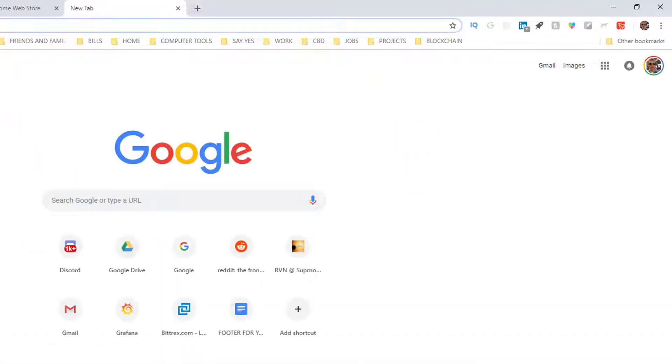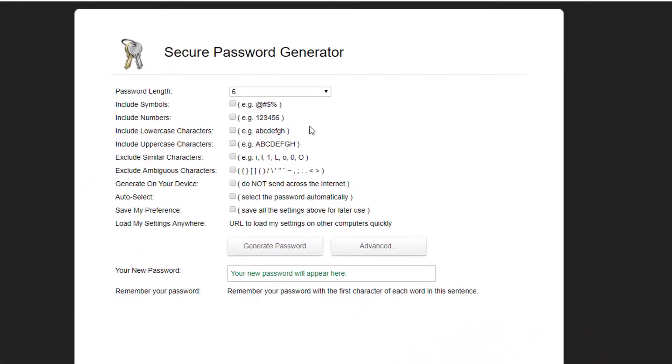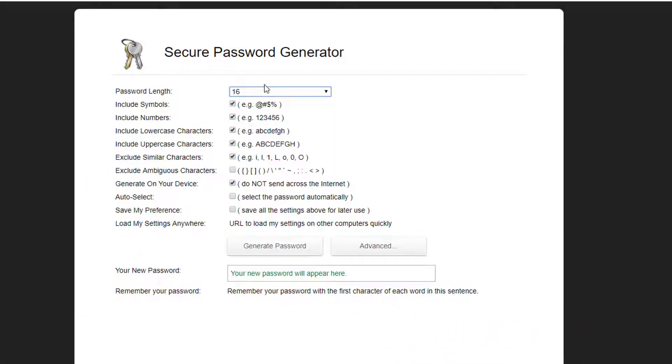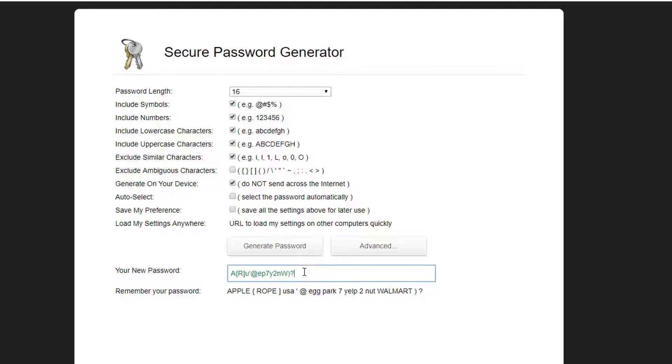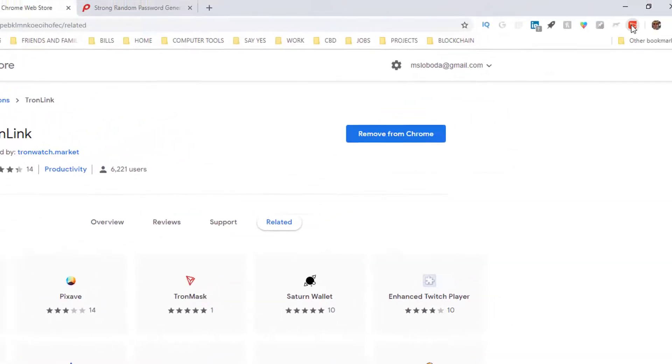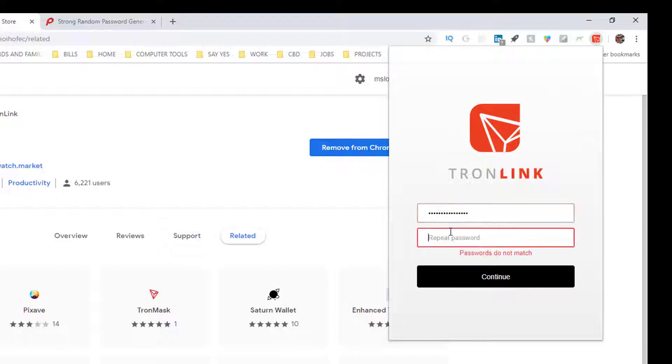What you do is come up with a password. I like to use my strong password security site but use whatever you will - it's a site that allows you to generate super strong passwords. Grab that password, I'm going to go over here and go back to my TronLink icon.